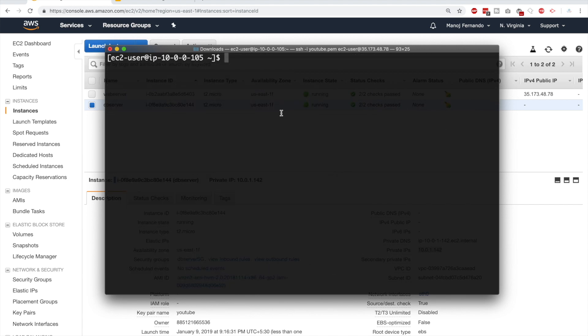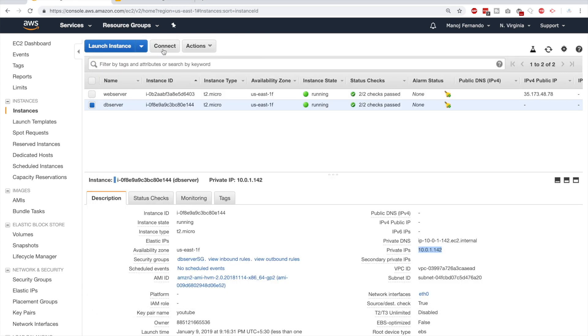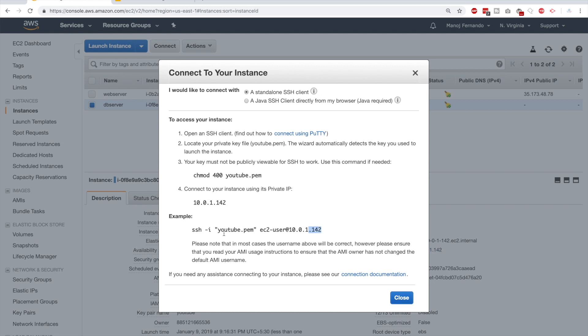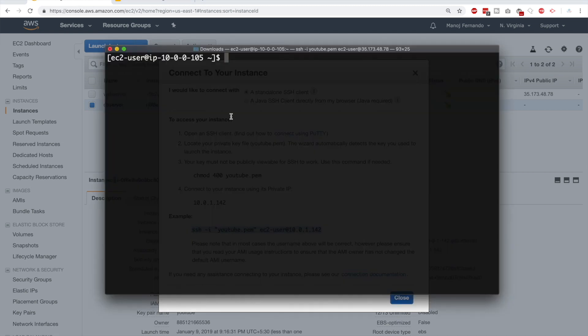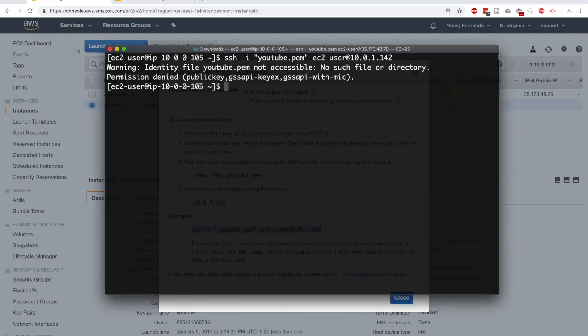Now from inside the web server, let's try to SSH into the database server. I'll select the database server, go to Connect, copy the command, paste it, and hit enter. We get an error: identity file youtube.pem is not accessible — permission denied. Since we don't have the private key inside our EC2 instance, it does not allow us to SSH into the database server from the web server.